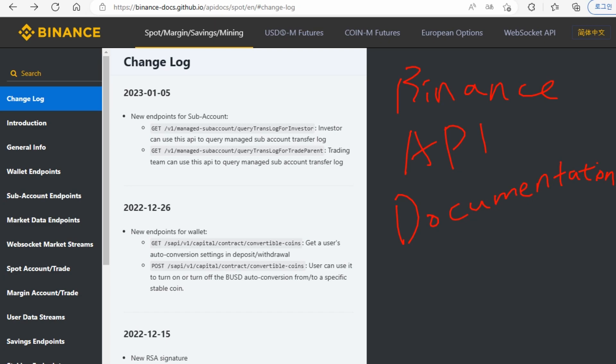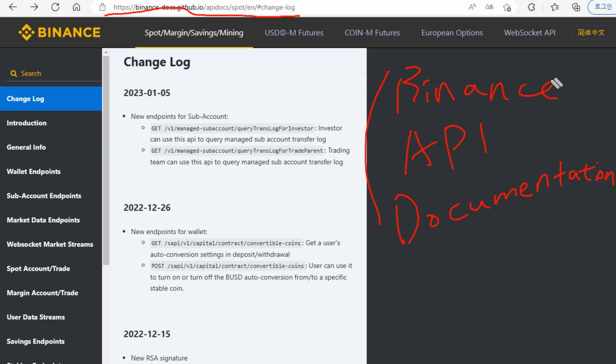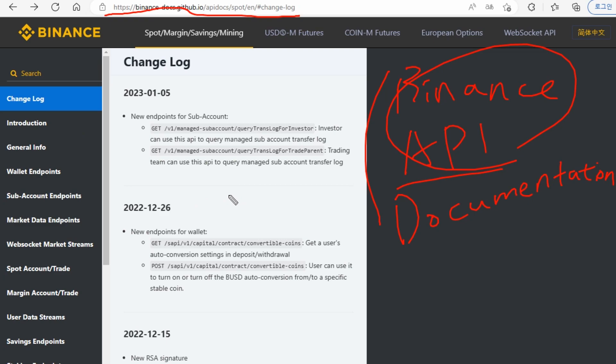If you go to this address, I'm going to put it below this video. This is the official Binance API documentation. This documentation has all the features and functions that are based on Binance API.